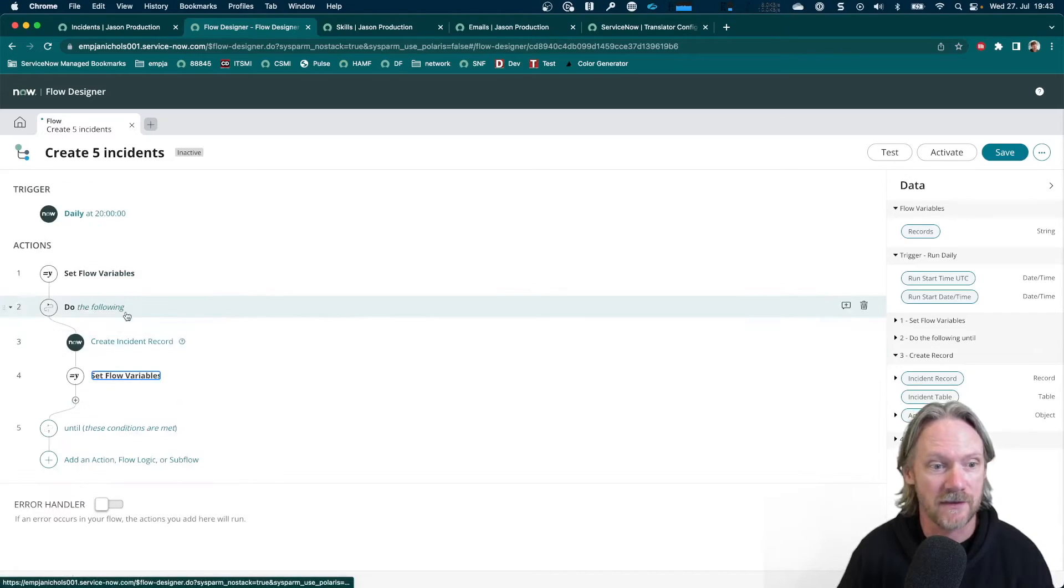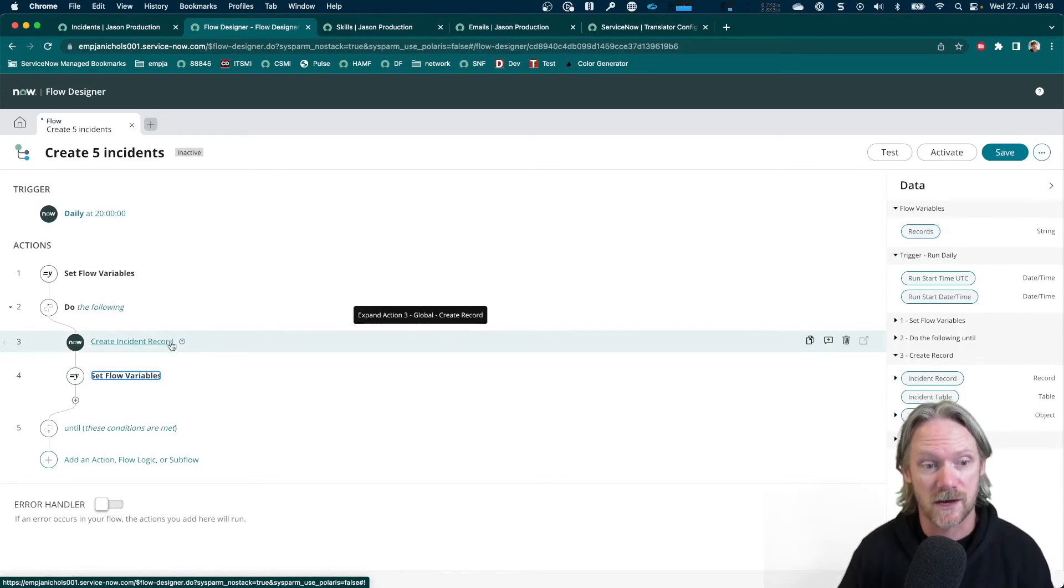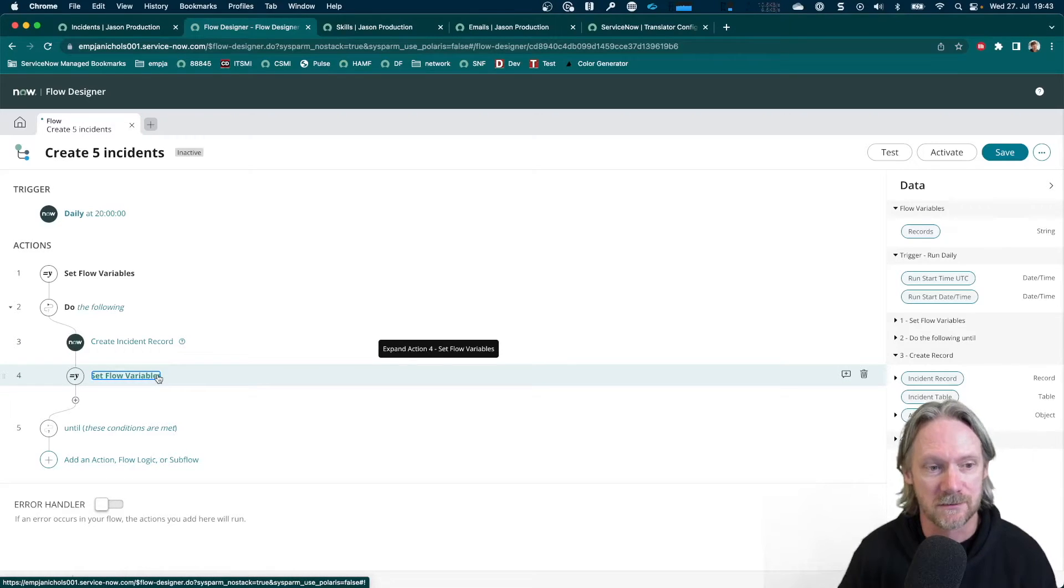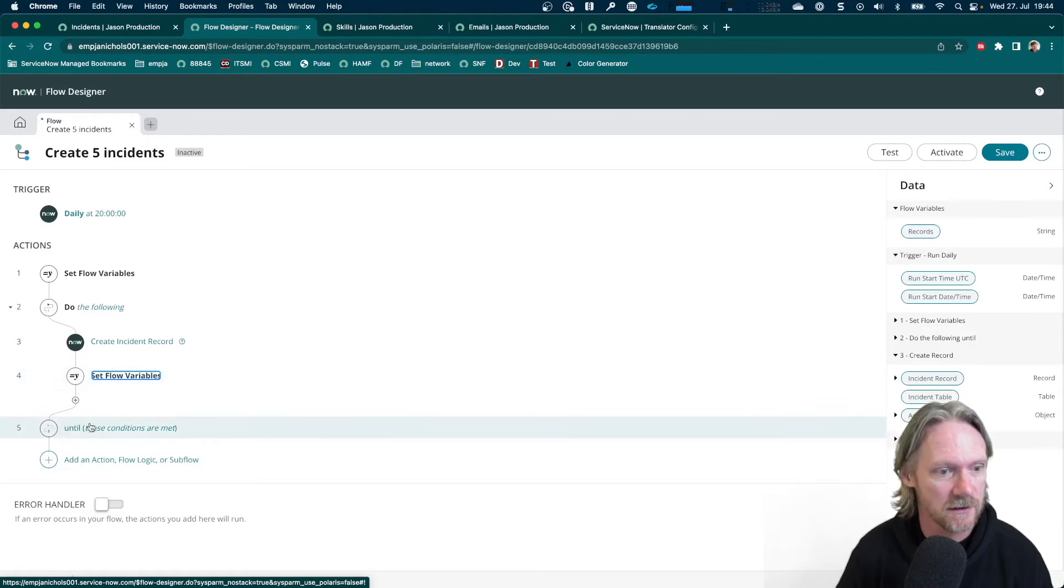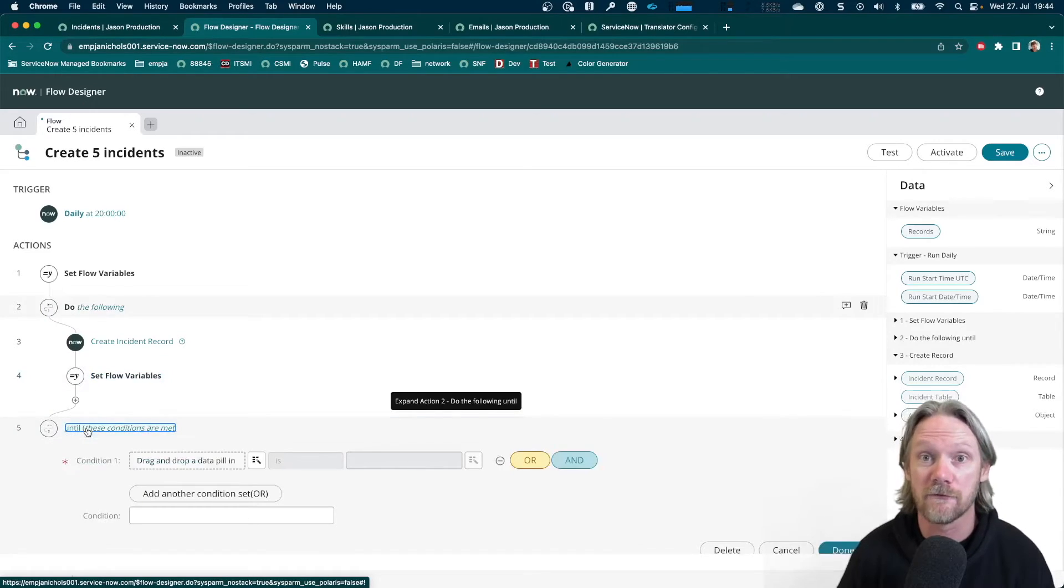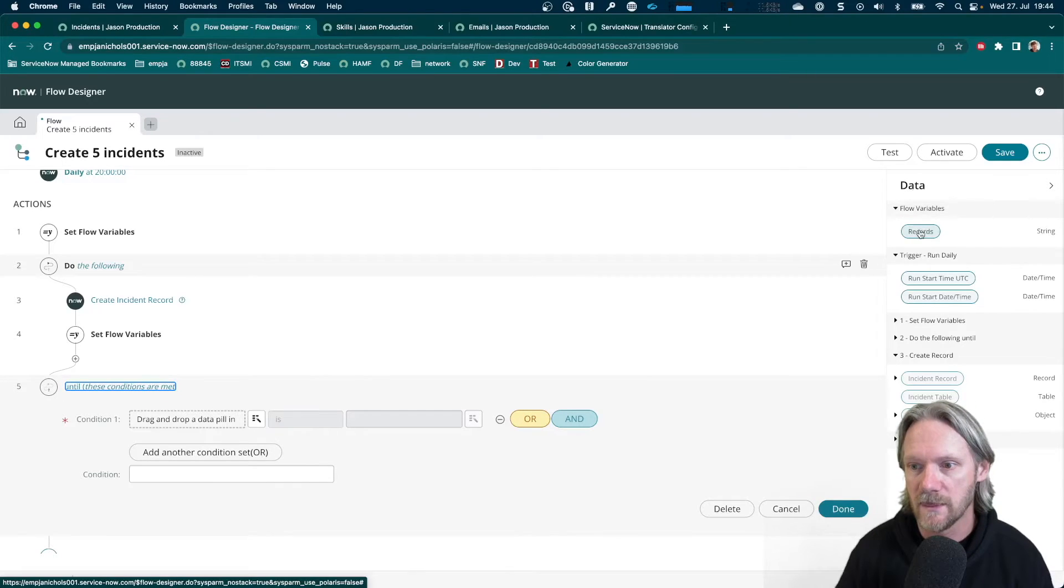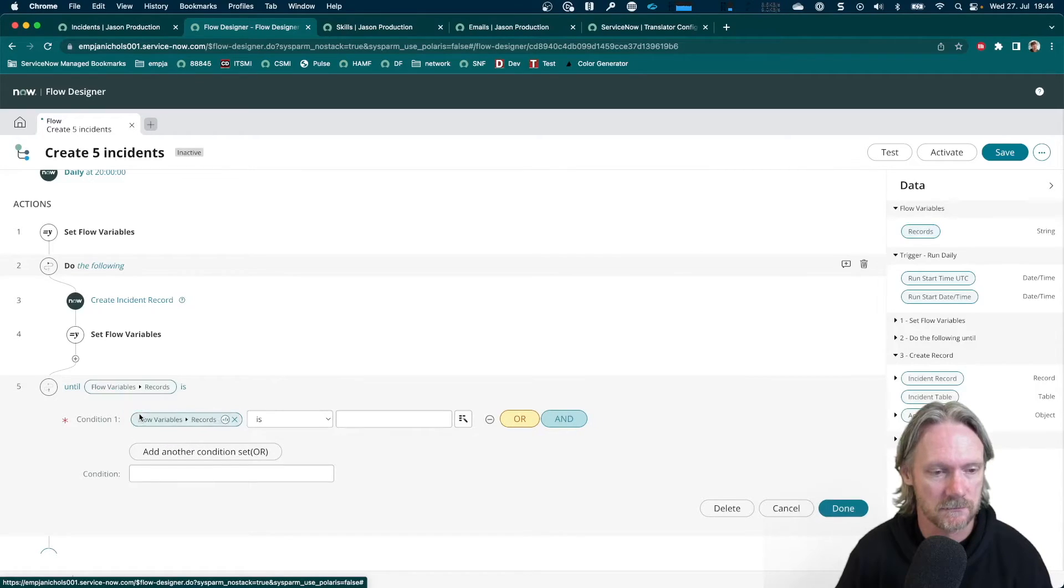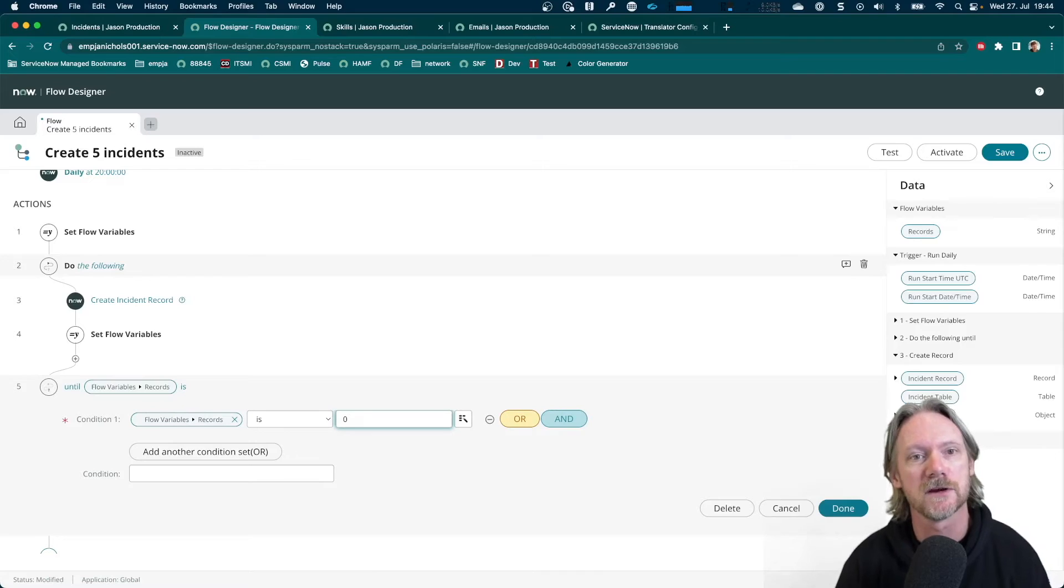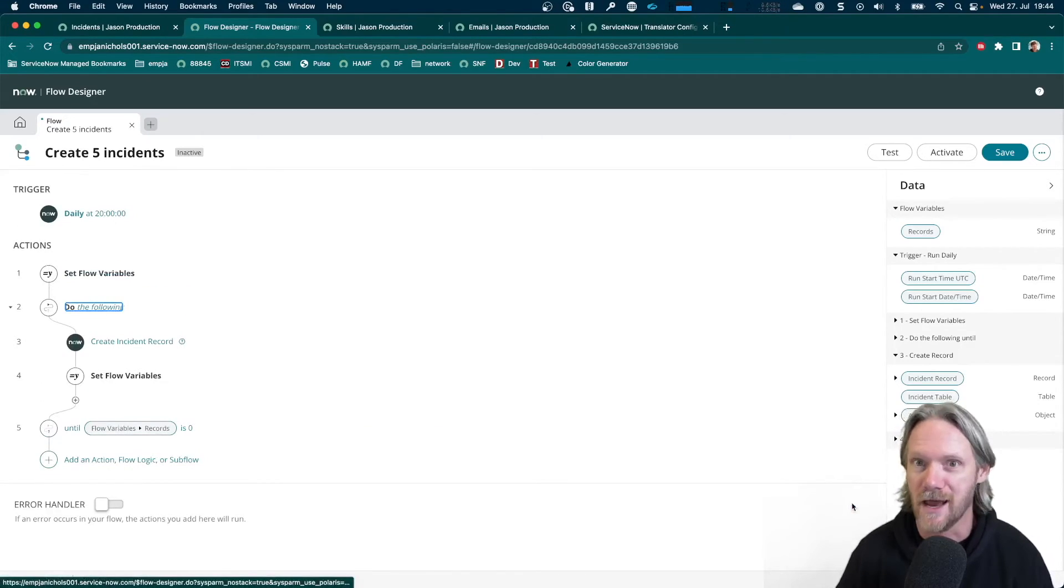So after this little block has run through the first time, we're going to decrease the value of our variable, subtract one, and now it will be equal to four. And we're going to continue doing that until the value of the variable is zero. So my condition here will be when the value for this variable, Records, is zero. And that's it. So we can save this.